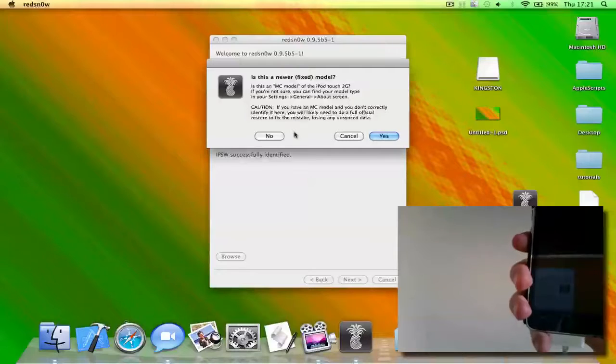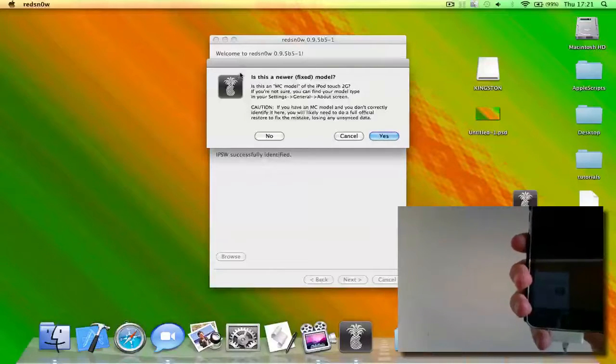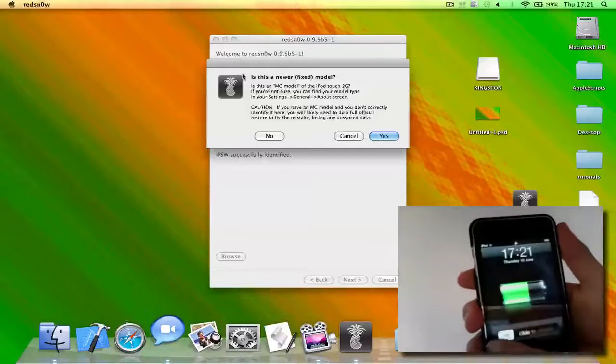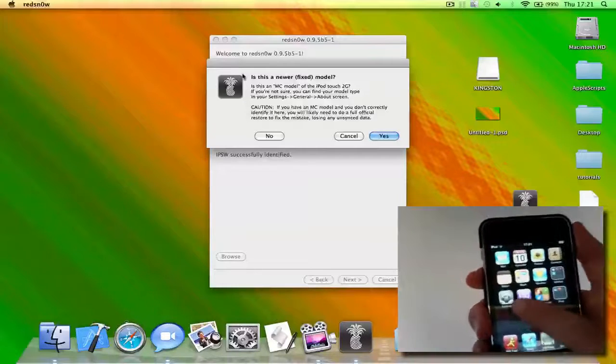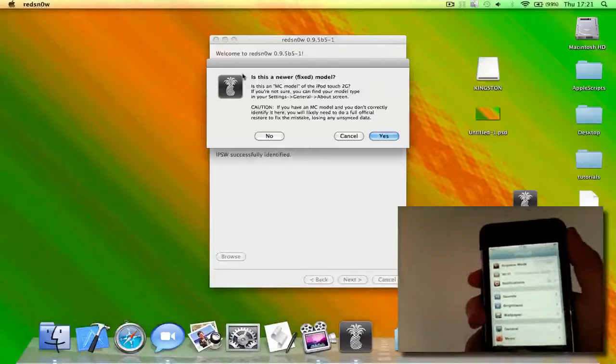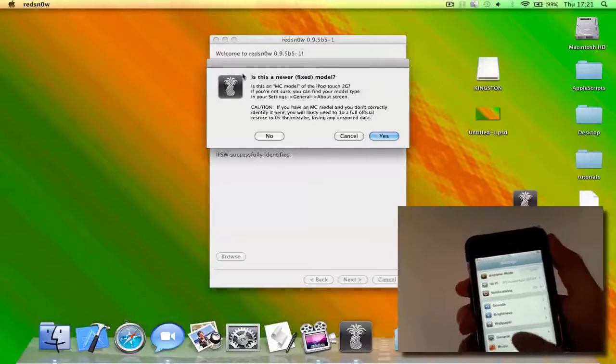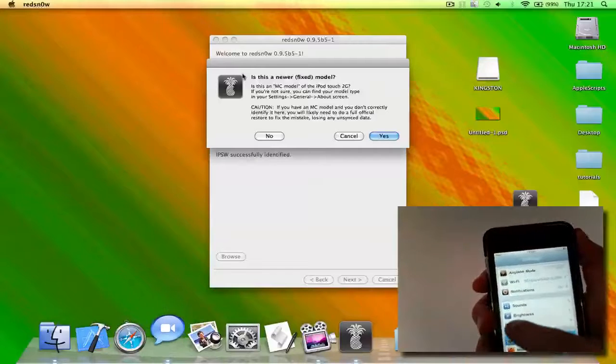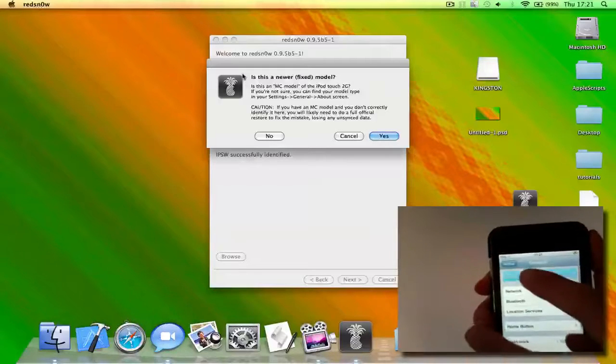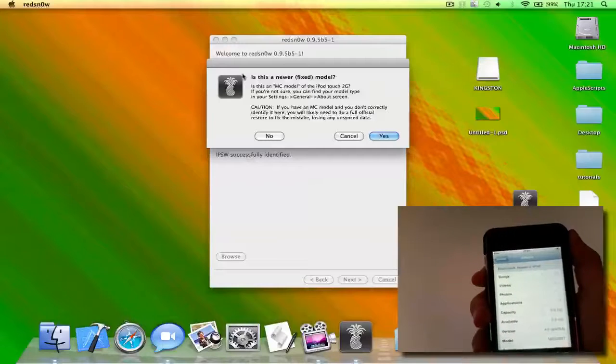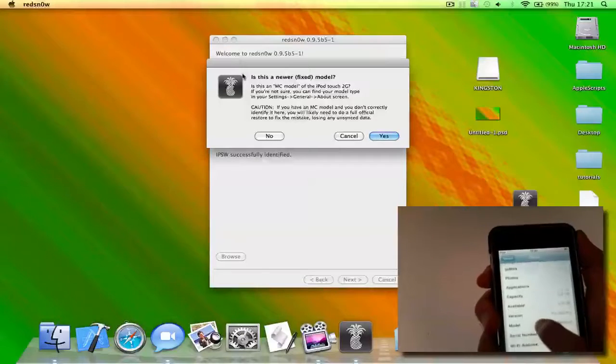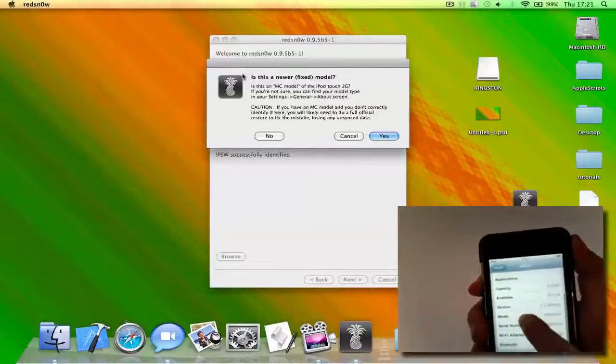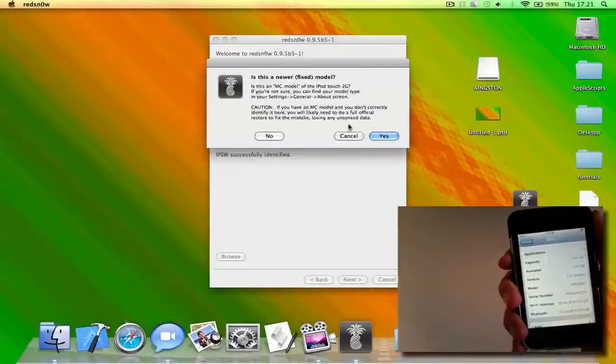Okay, so what you need to do is you need to go to settings and your iPod Touch just to check if it's a fixed model. You need to go to general and about, and here it shows that it's not an MC model, so this should work.